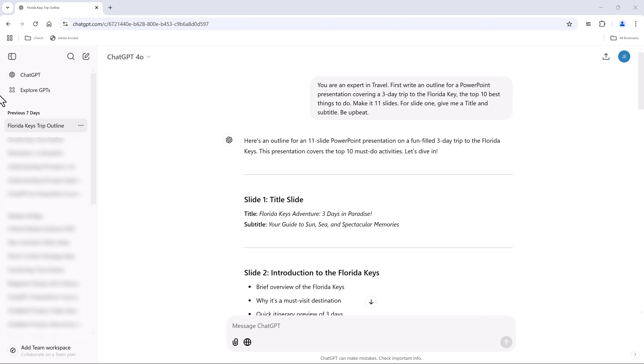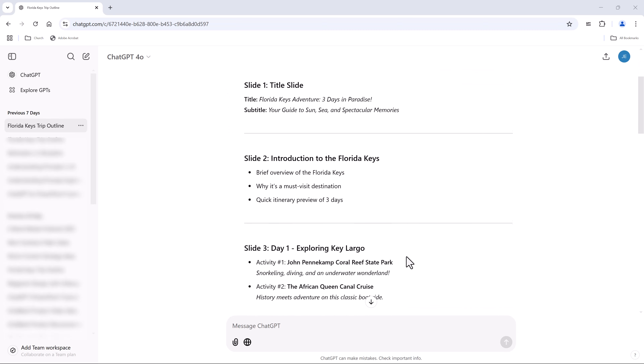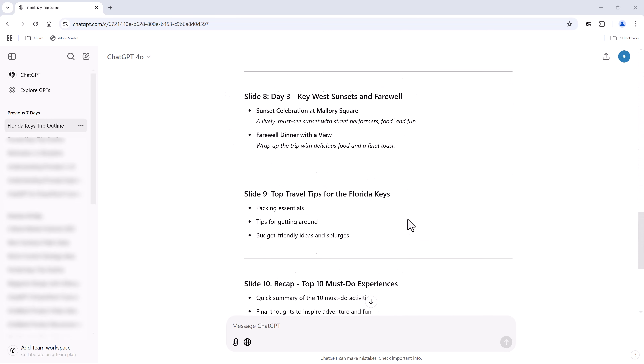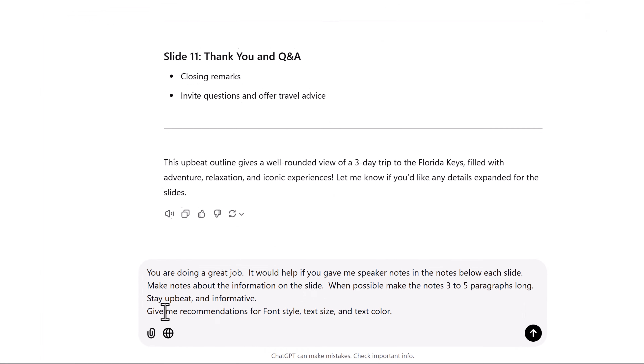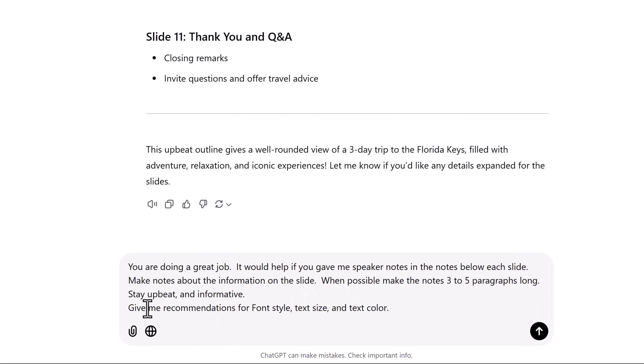Using our existing conversation, let's add the following prompt because I would like to add speaker notes to each slide. The prompt reads: 'You are doing a great job. It would help if you gave me speaker notes in the notes below each slide. Make notes about the information on the slide. When possible, make the notes three to five paragraphs long. Stay upbeat and informative.'